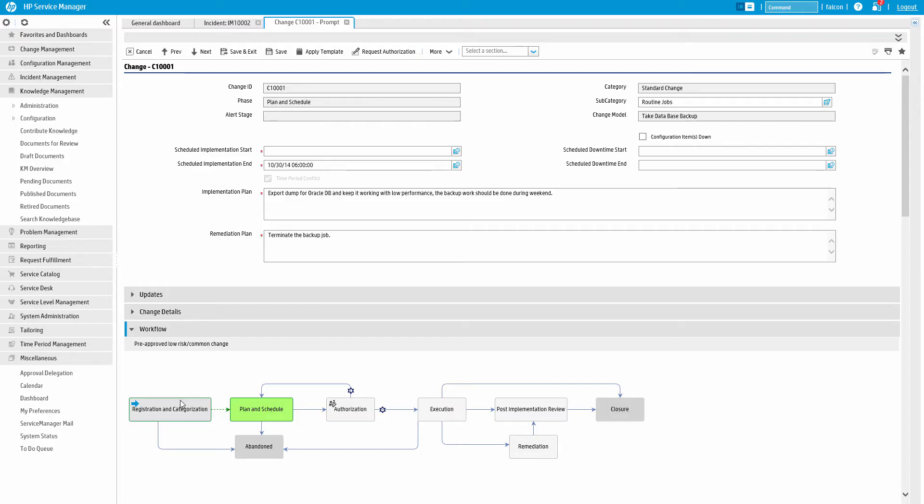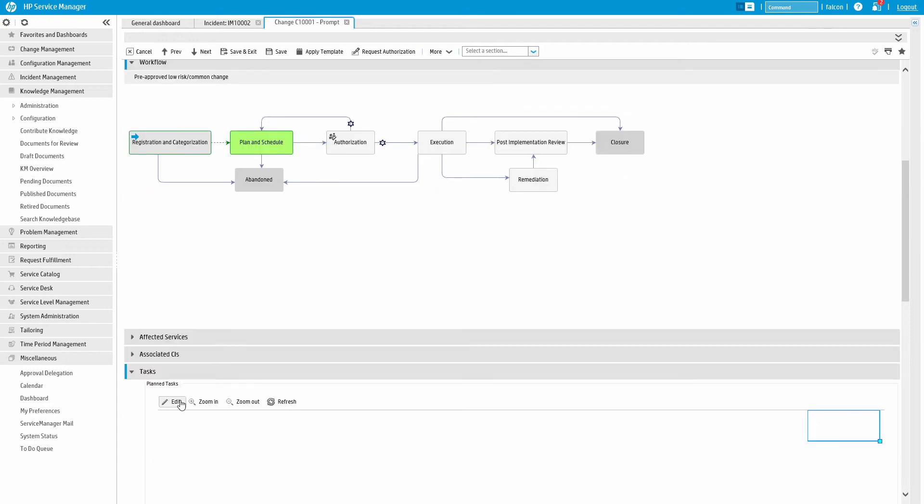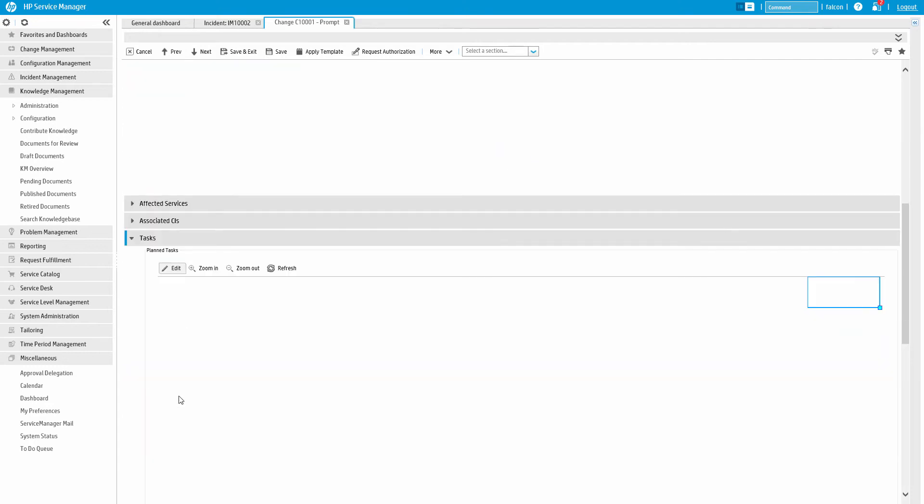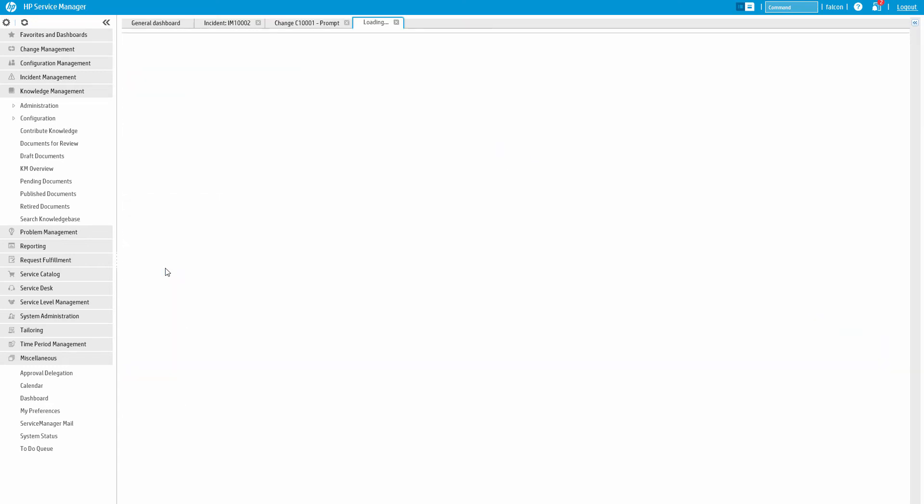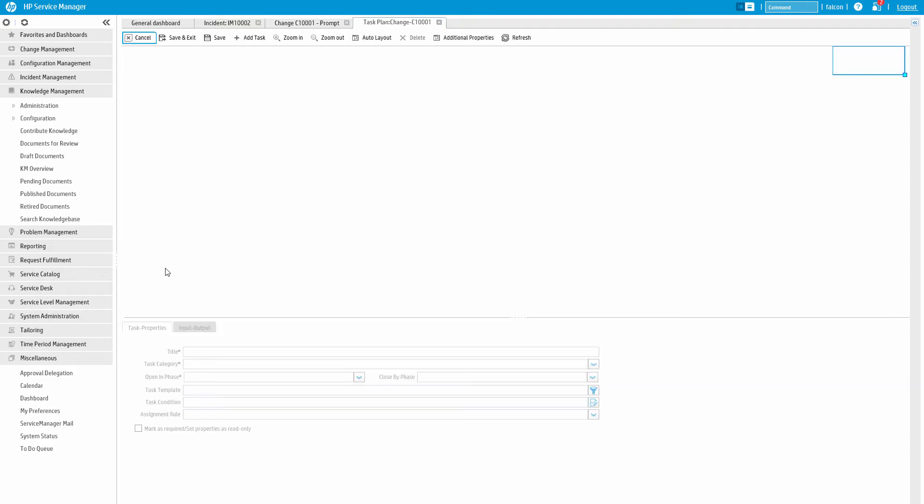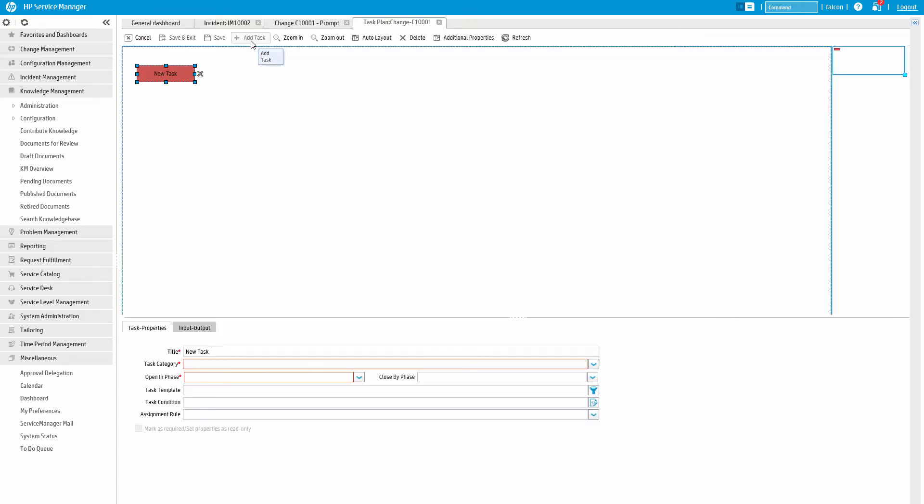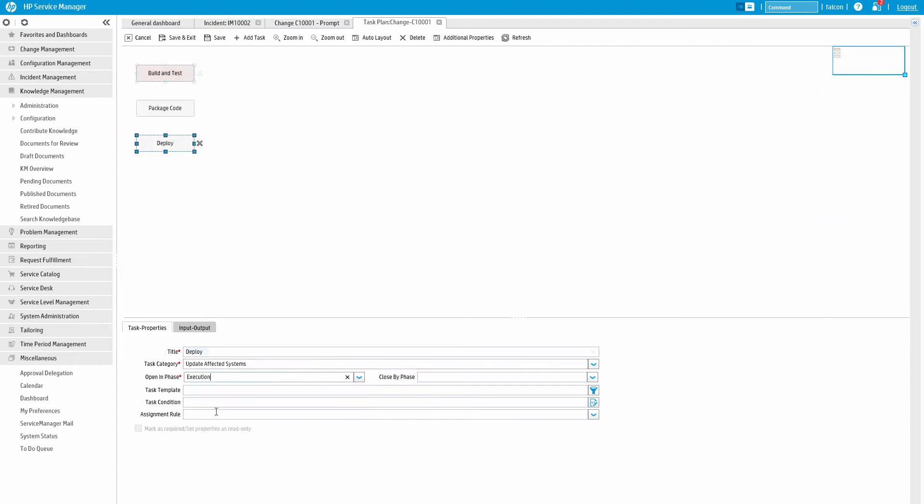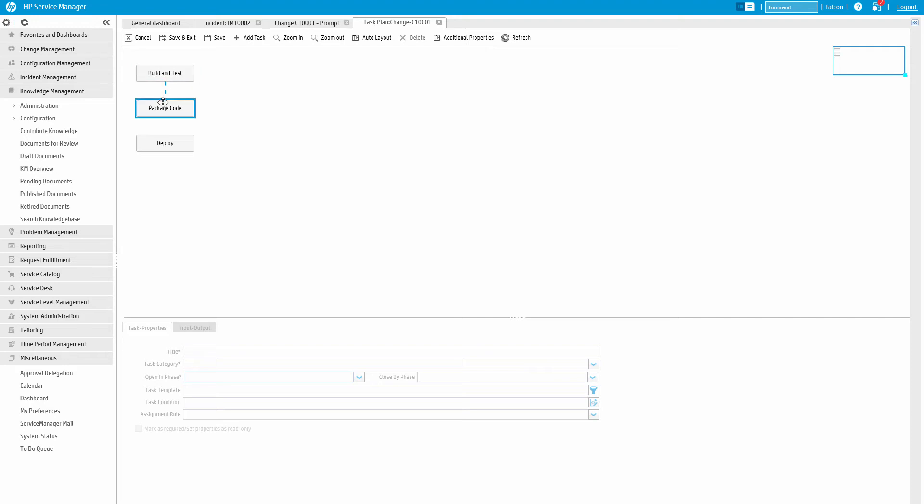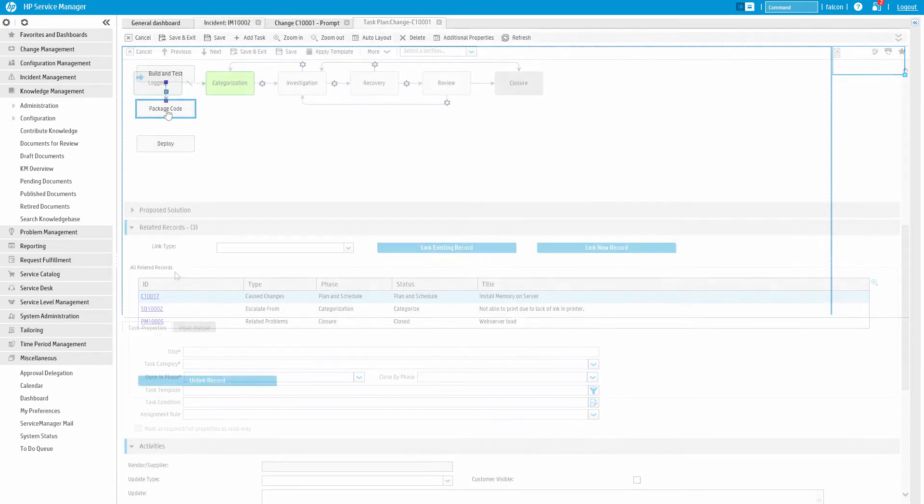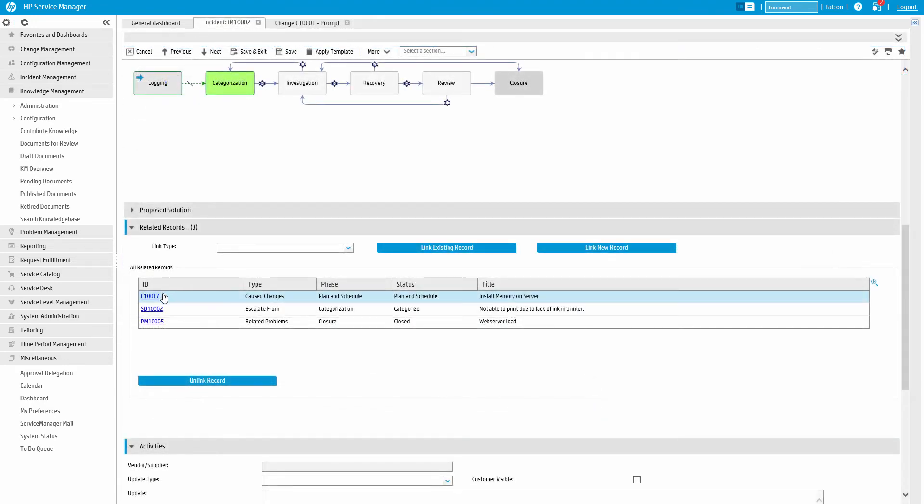Let's take a look at using Task Planner. Here on a change record, we can use the Task Planner to create a group of tasks that run in any order we choose. This gives you the ability to link other processes and workflows on the fly. For example, here we can create a group of tasks to address development, testing, and code promotion.